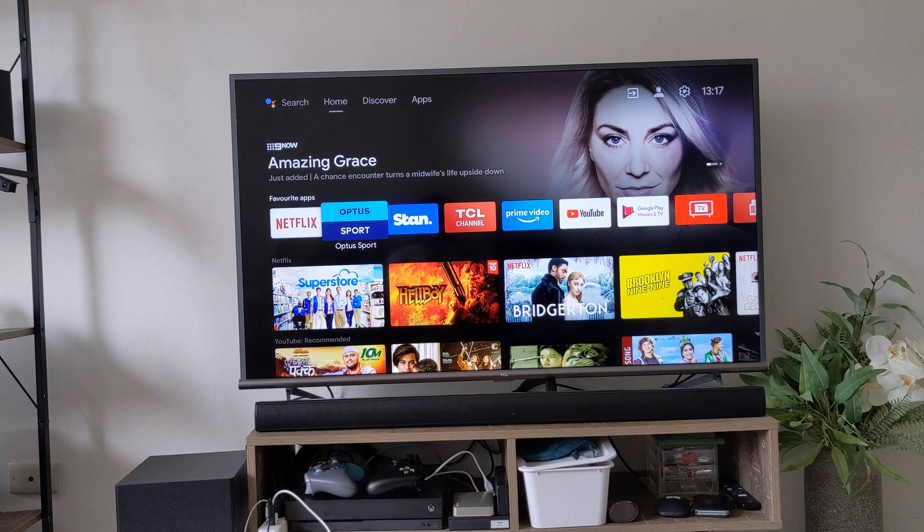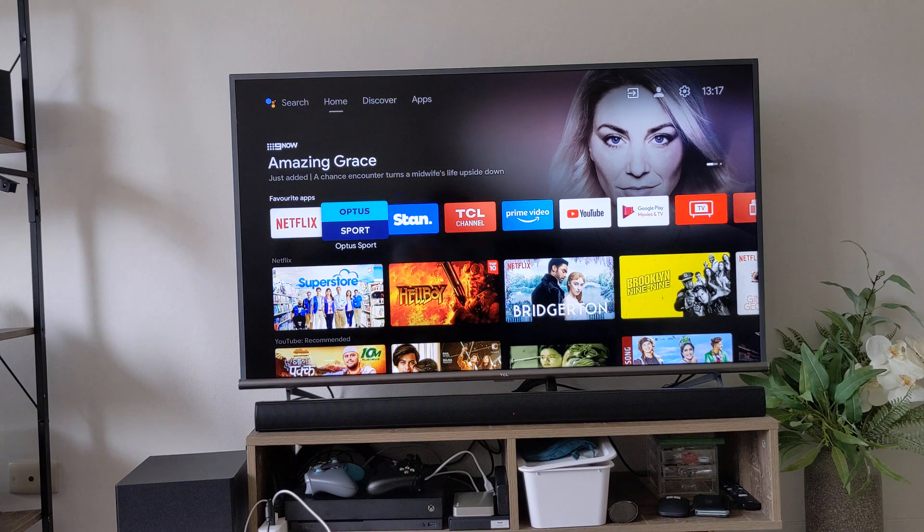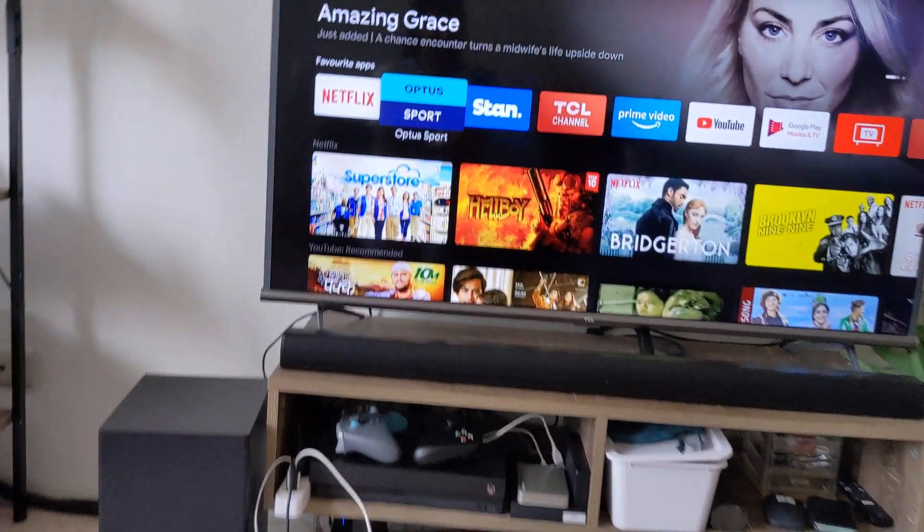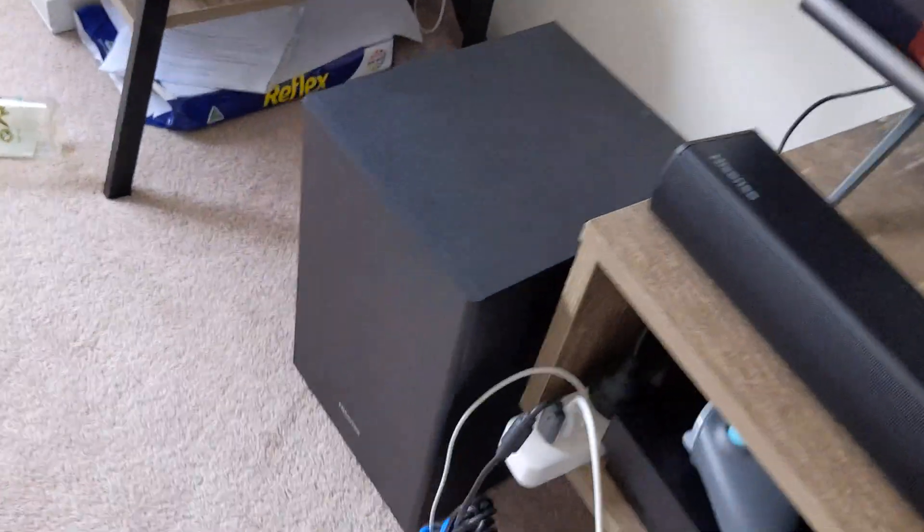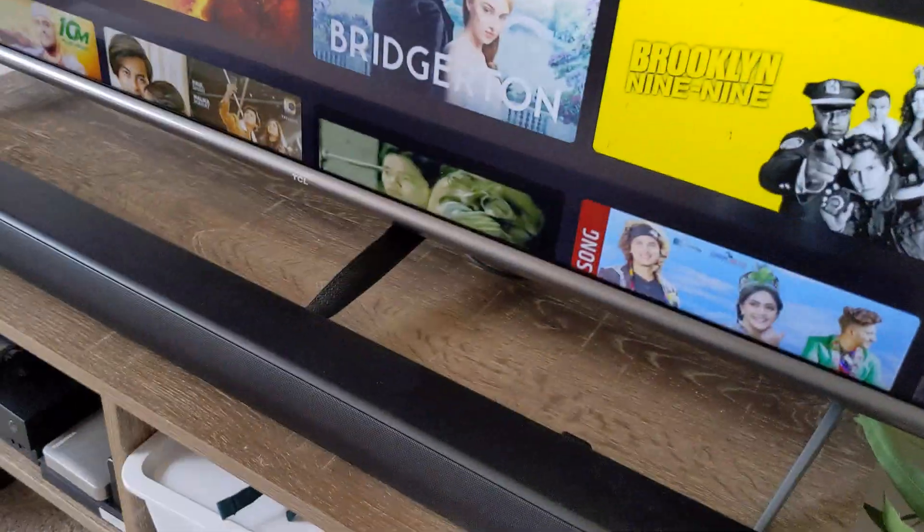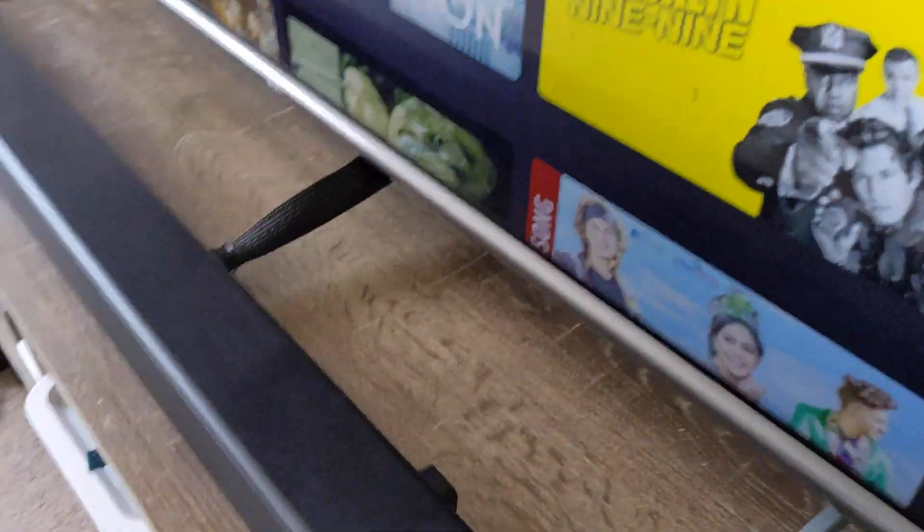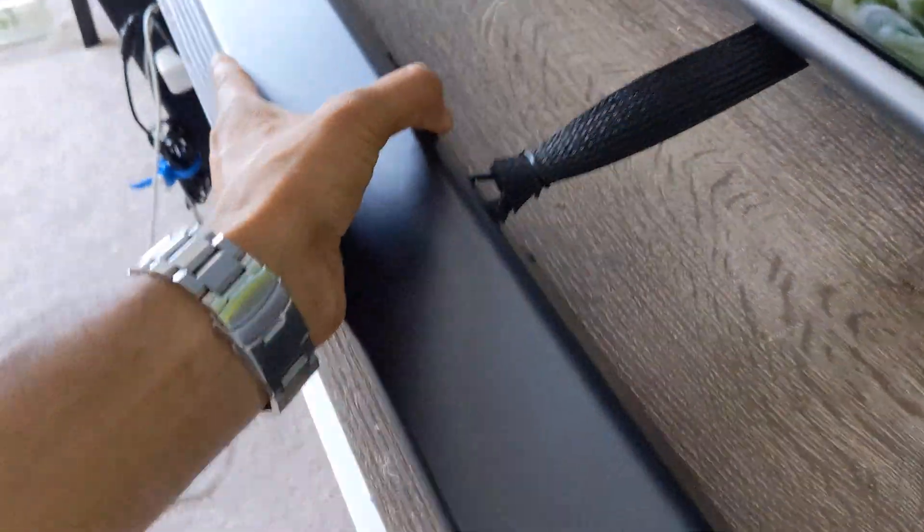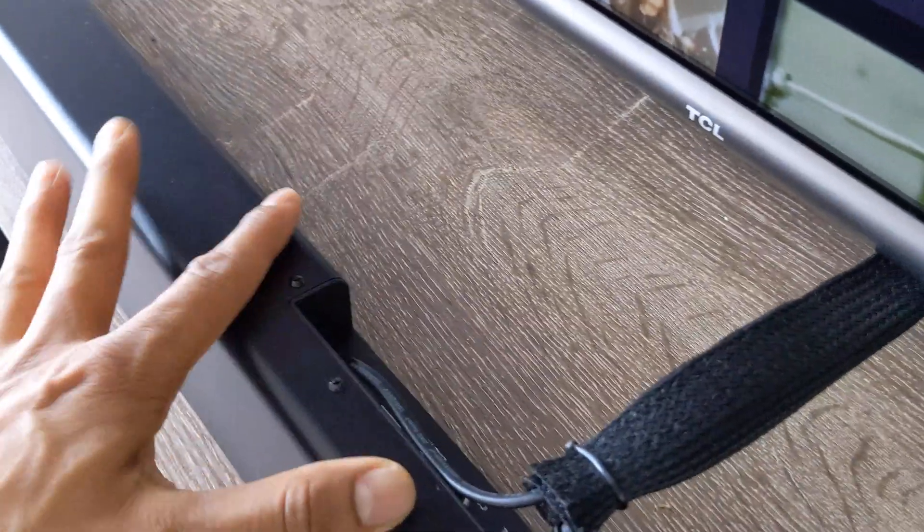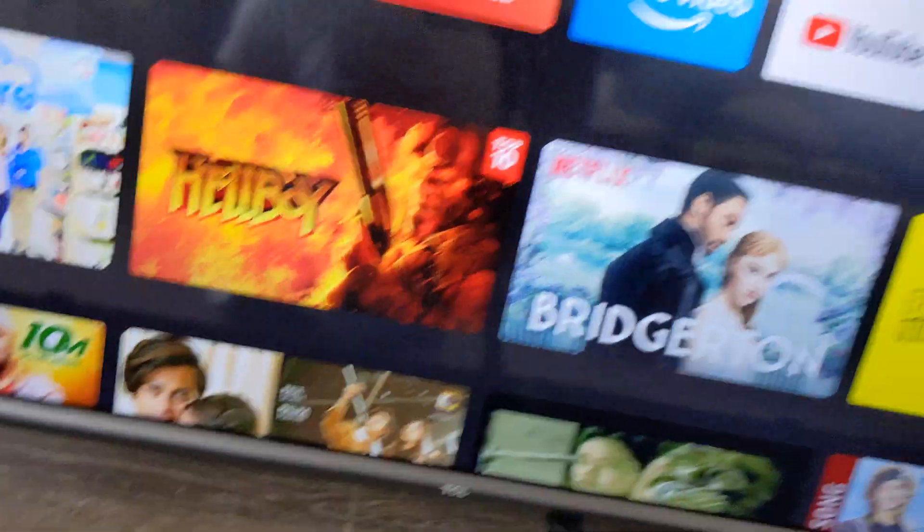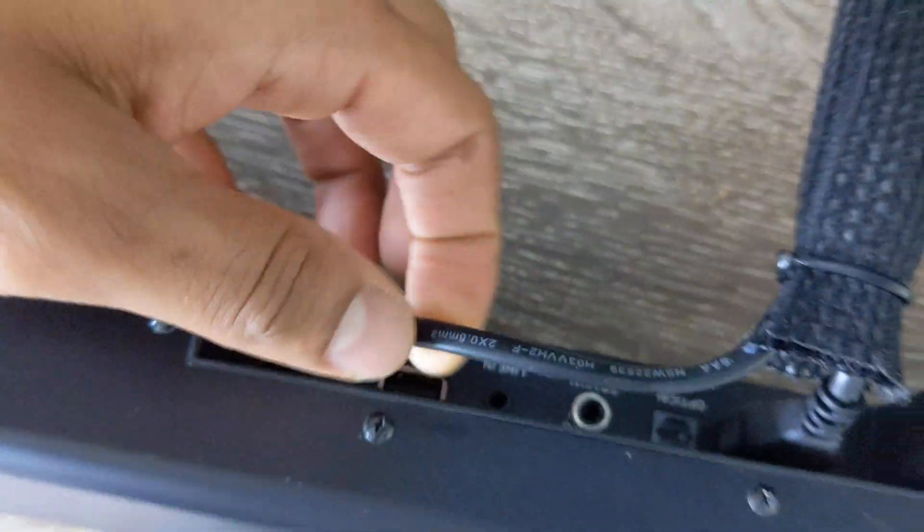First things first, please unbox your soundbar, connect your power cable and everything, and connect the subwoofer. If you don't know how to connect the subwoofer, I'll show you in a minute. I think all the soundbars have the same settings. For now I'm using a Hisense soundbar and the TV is a TCL Android TV.